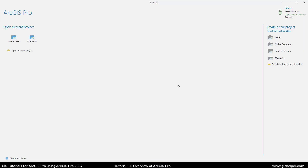This is Tutorial 1-1, Overview of ArcGIS Pro in the GIS Tutorial 1 for ArcGIS Pro, a Platform Workbook. To begin this tutorial, you're going to want to open up the ArcGIS Pro program, and then you're going to have to sign on with your ArcGIS account username and password.